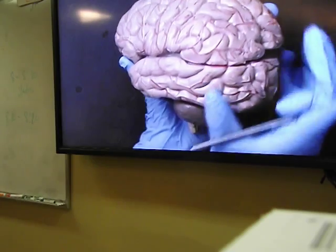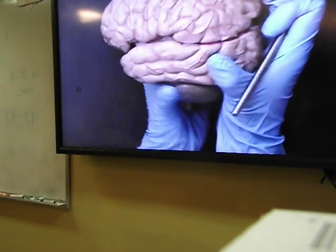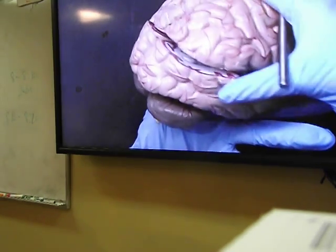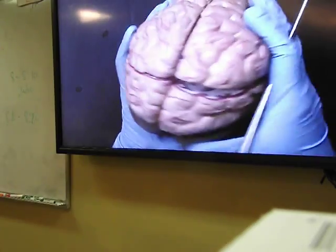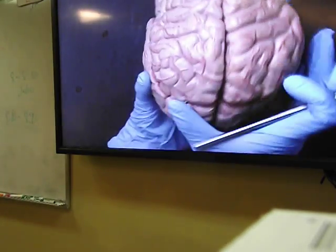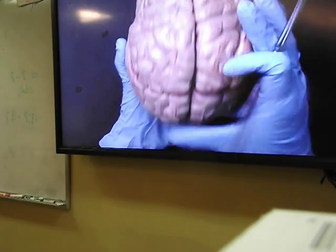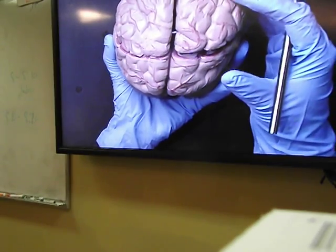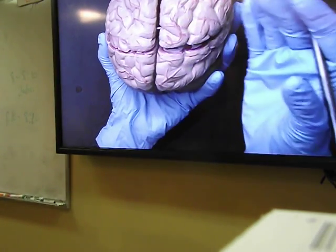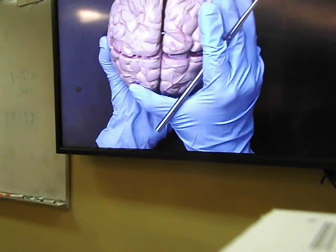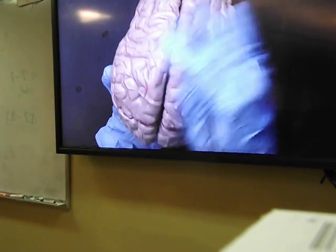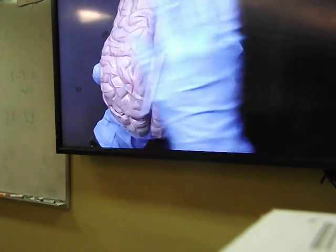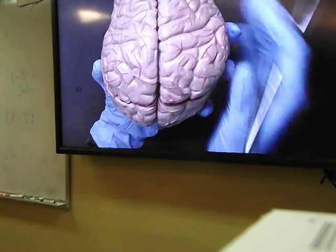On the side of the cerebrum we see the temporal lobe on both sides, protected by the temporal bone of the skull. The temporal lobe contains the auditory cortex as well as the olfactory cortex, so it interprets the sense of hearing and the sense of smell. The term cortex means what you see from outside, which is why we sometimes call the cerebrum the cerebral cortex.